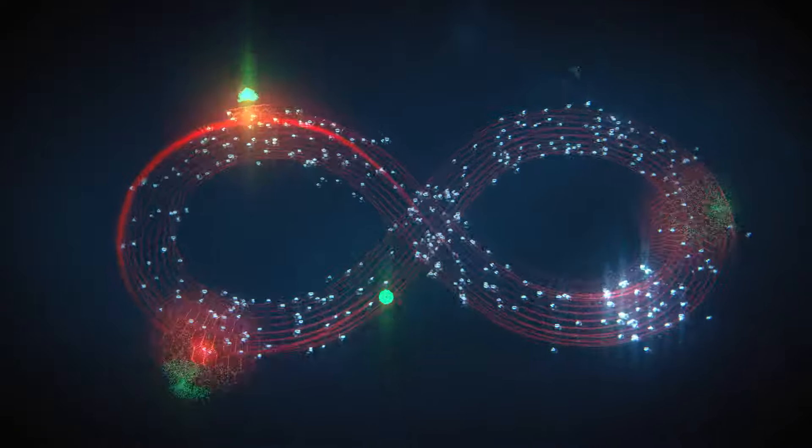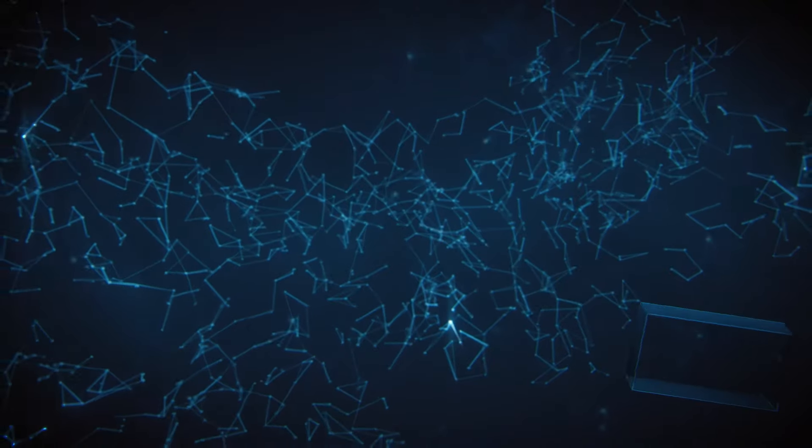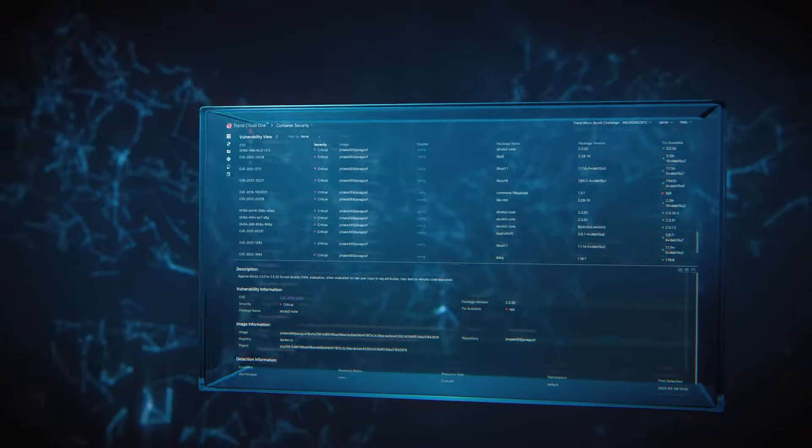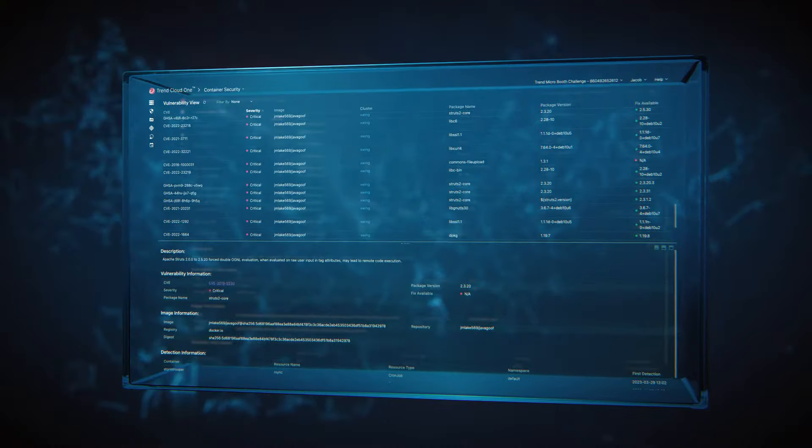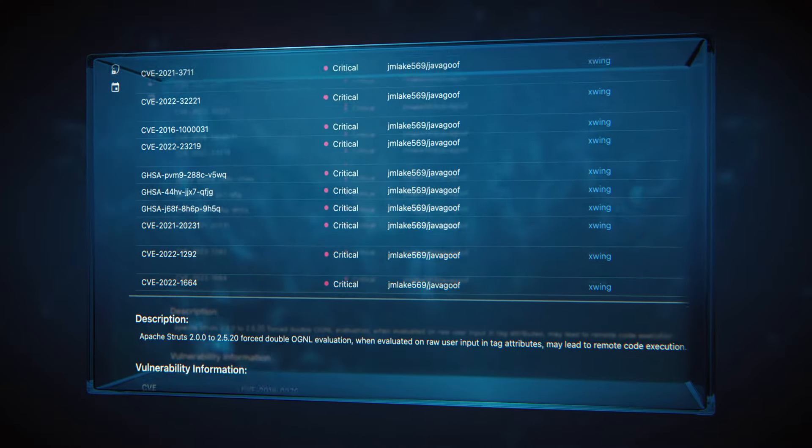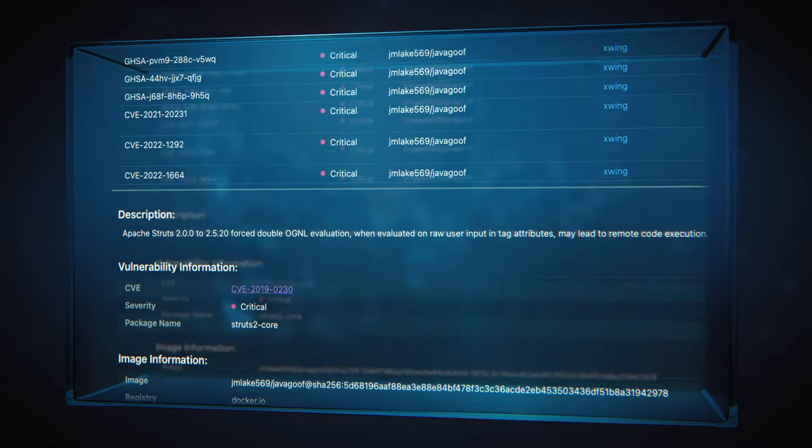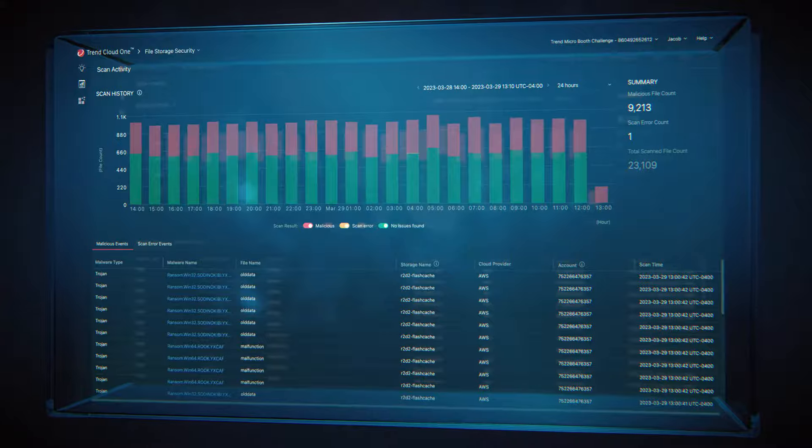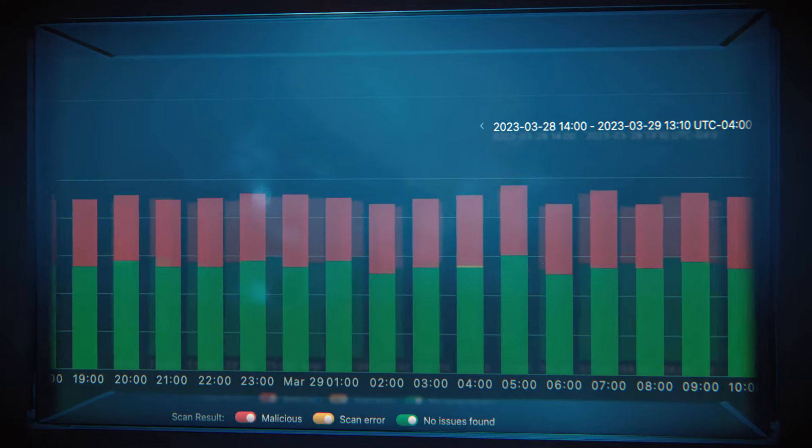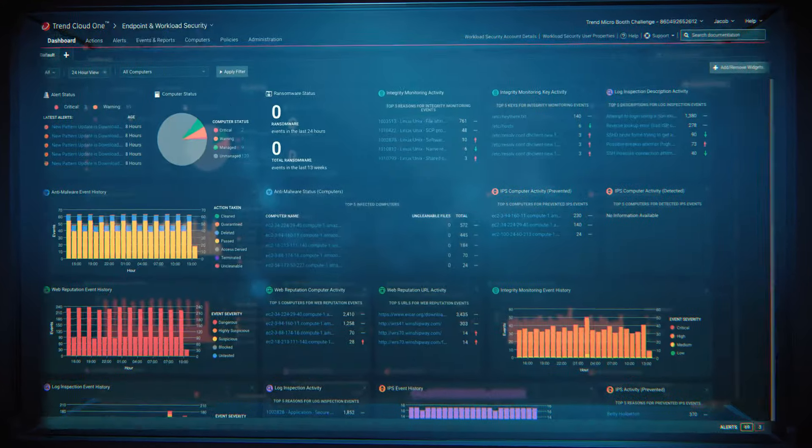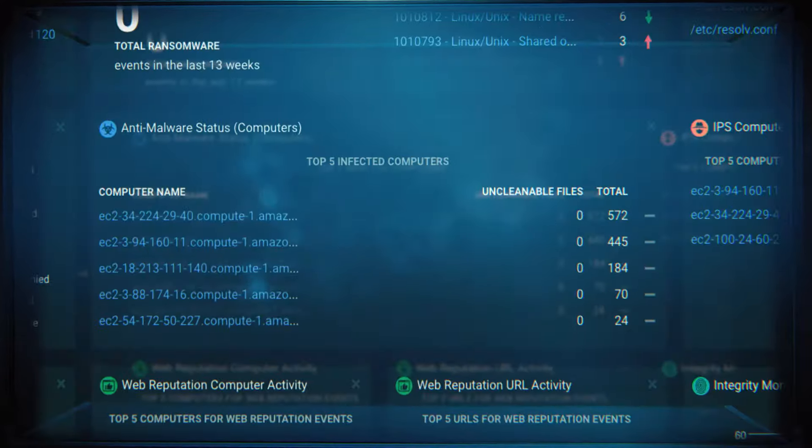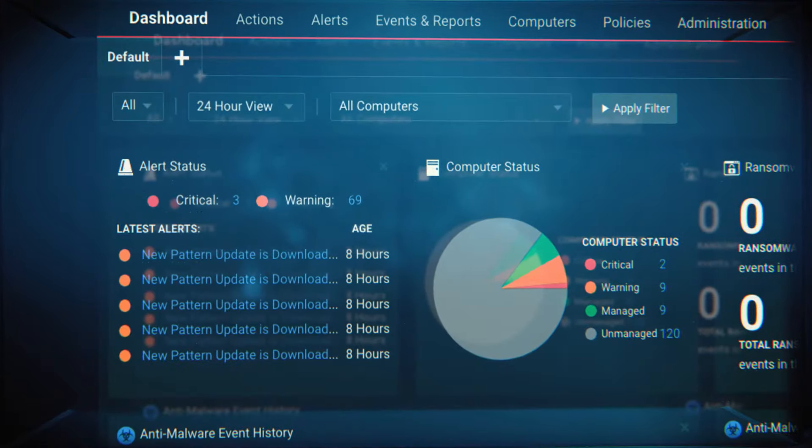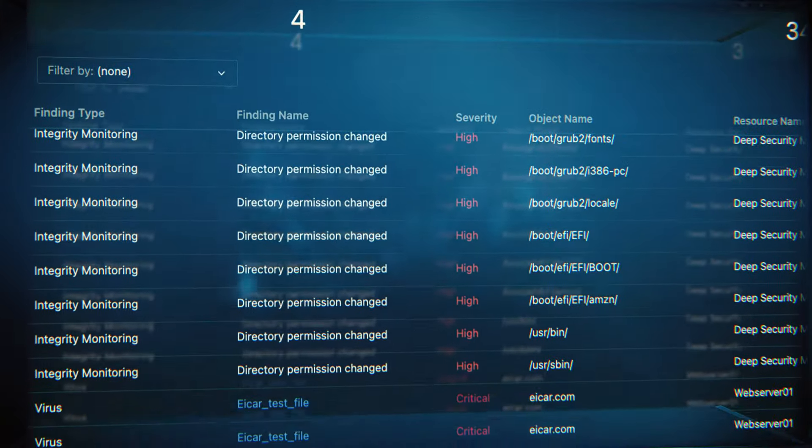With its cloud native application protection platform capabilities, Trend gives you everything you need to proactively address vulnerabilities and protect against potential threats. From centralized visibility, continuous asset discovery and contextualized risk assessment, your team will have all the tools needed to stay ahead of the bad guys.